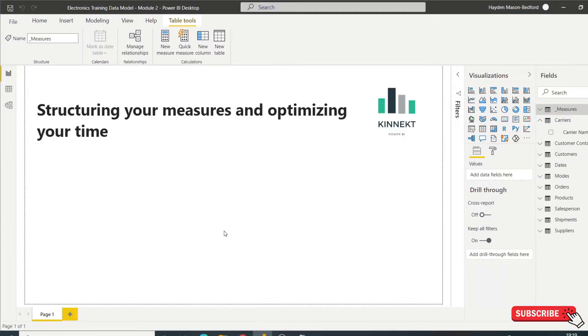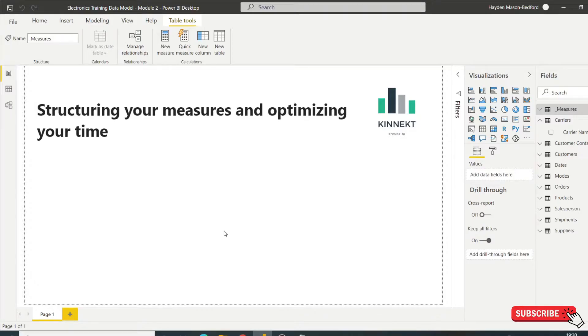Hey guys, this is Hagen from Kinnect. Thanks for tuning in. So as we said at the outlay, this is about how to structure and layer your measures and how to become more efficient in building your data model and your measures.